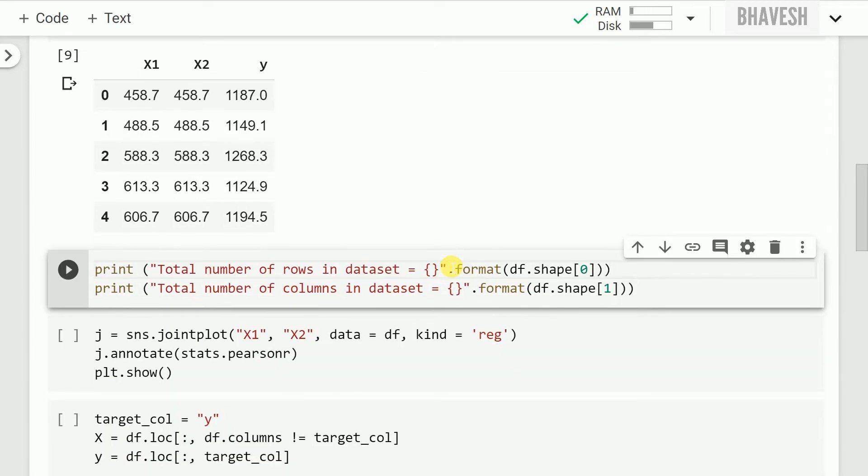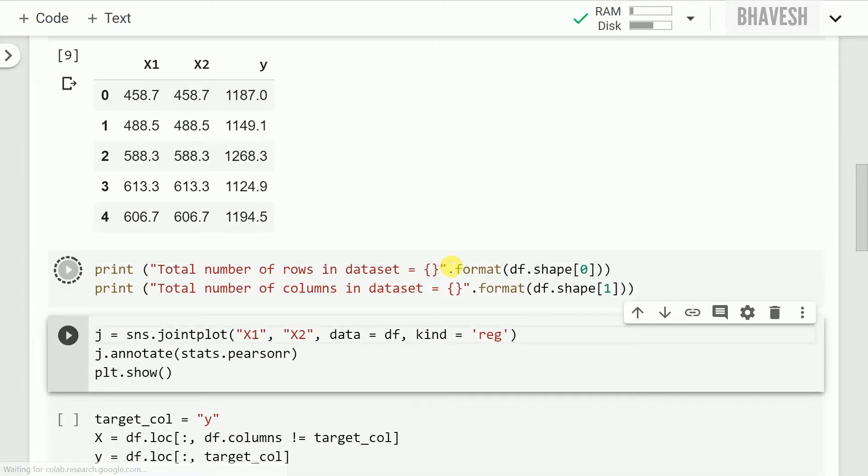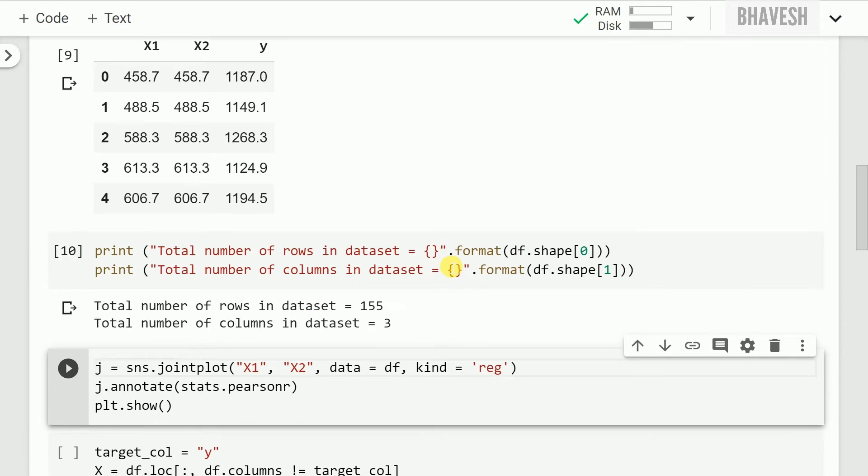After this we also look at the total number of rows and columns in my data frame and I find that the total number of rows are 155 along with three columns: two features and one target variable to find out the relationship between my two features x1 and x2.